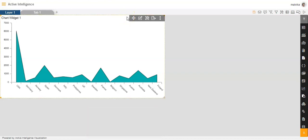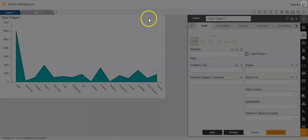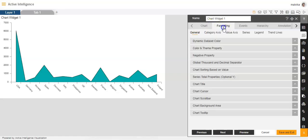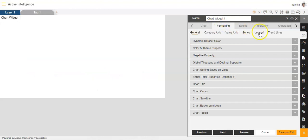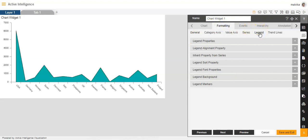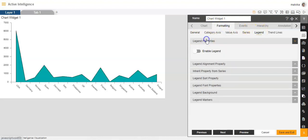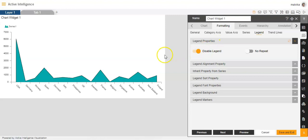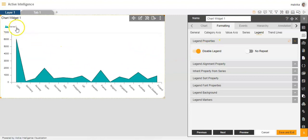For adding a legend in a line chart, we will go first to the edit menu. In the edit menu, we will go to formatting. In formatting, we will go to legend. So in legend properties, we will enable legend and the legend will appear like this in the chart.